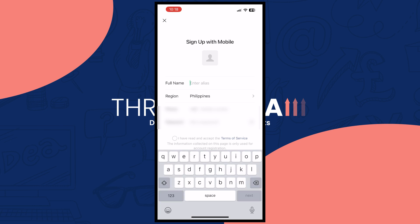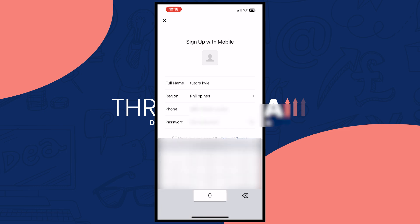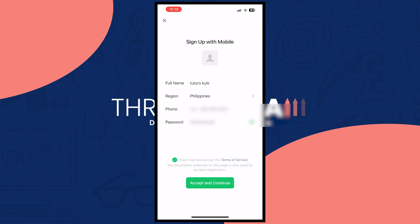From here you can enter your full name — in my case I'll go with Kyle — and you have your region, your country, and then your phone number. I'm gonna type out my phone number and then set a password. Once you are done typing out your password and phone number, move on to the next step.